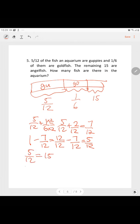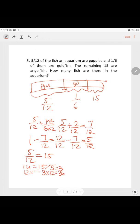To find 1 unit: 15 divided by 5 equals 3. The whole model means 12 units. So 3 times 12 equals 36. The total number of fish is 36.